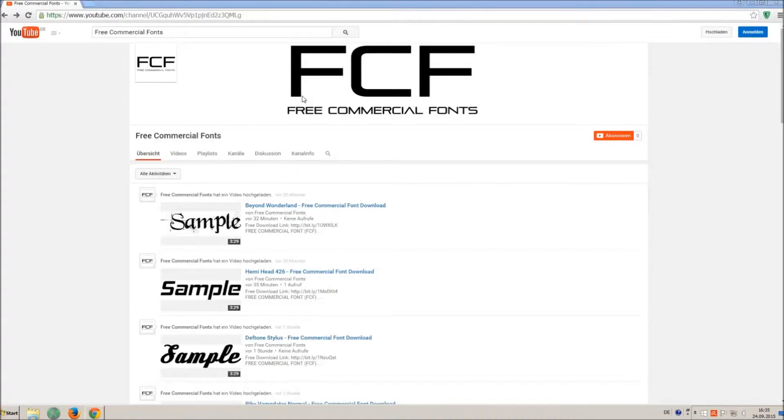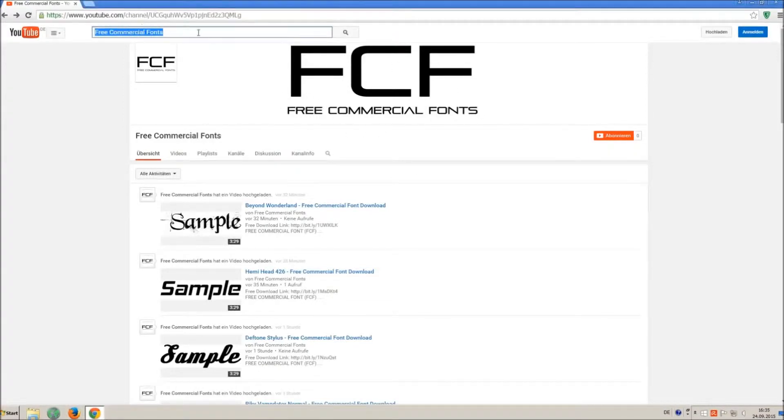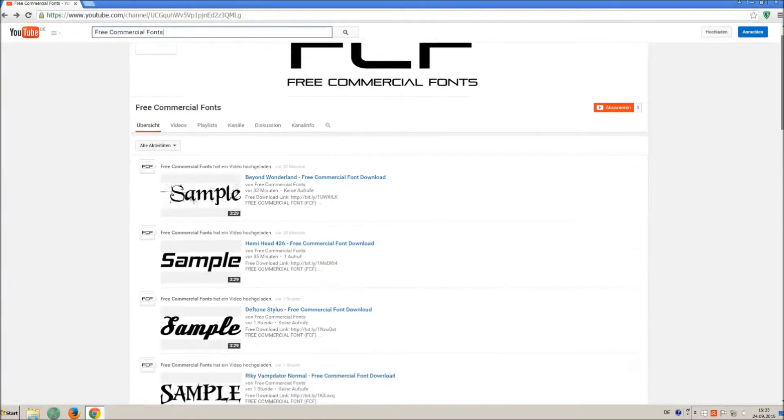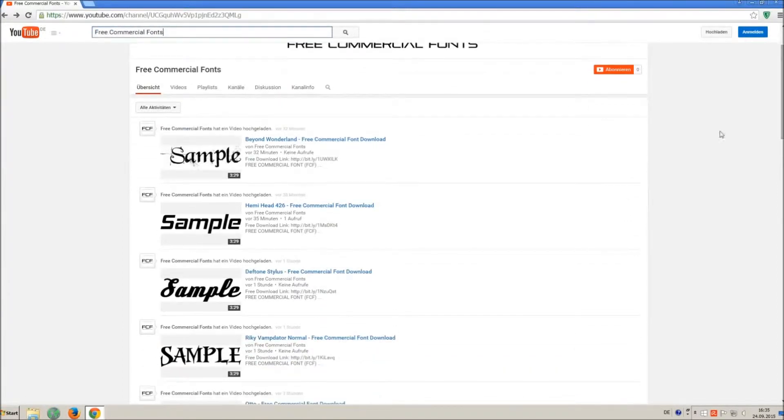Hello my friends and welcome to FREE Commercial Fonts. Congratulations, you have found the ultimate font channel with over 4000 different fonts.